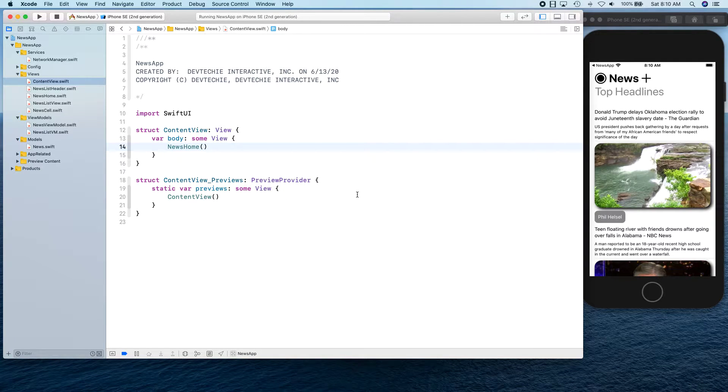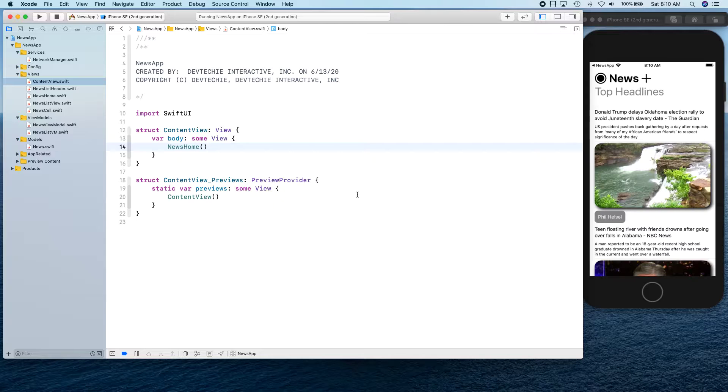Hello and welcome back. In this video we're going to be creating our component that's going to show our webview.